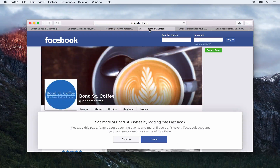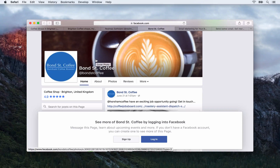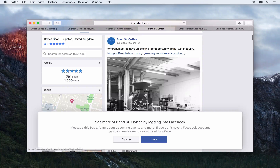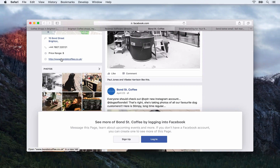Next up is Facebook — you'll obviously want to set up a Facebook page for your business. This one here is Bond Street Coffee, a coffee shop in Brighton. You can see it says 'coffee shop Brighton' and just down here they have a link back to their website. Again, this is just going to help with inbound links to your website.